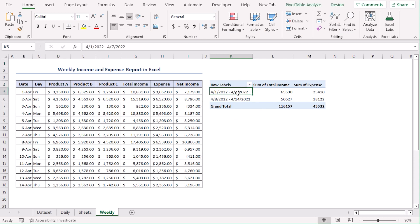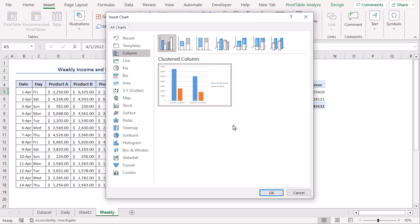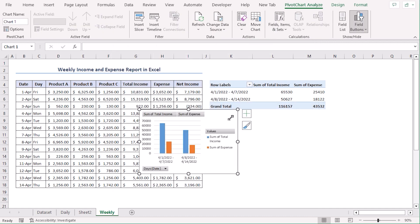Let's select the pivot table and insert a chart for it. Go to Insert tab and from the Charts group, select Recommended Charts. Let's go along with the column — Clustered Column. Let's decrease its size so that it's easier to understand.